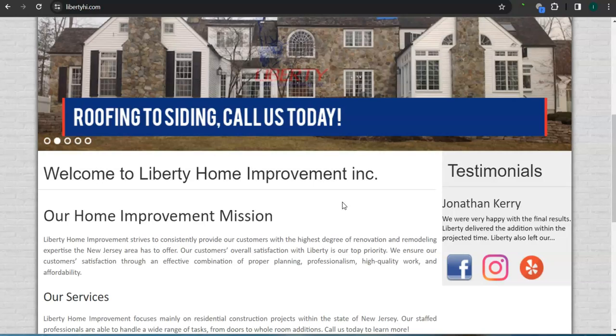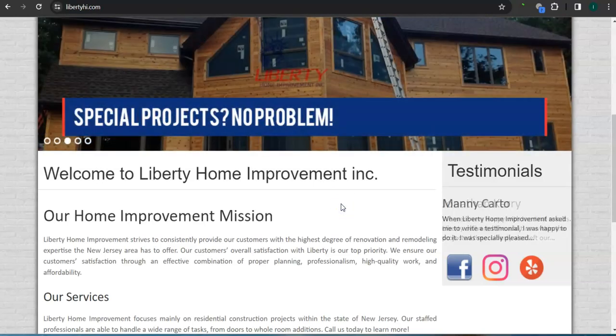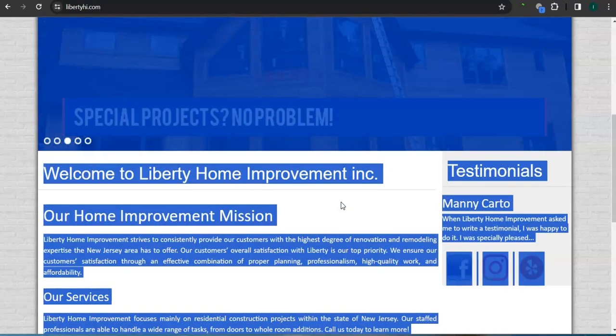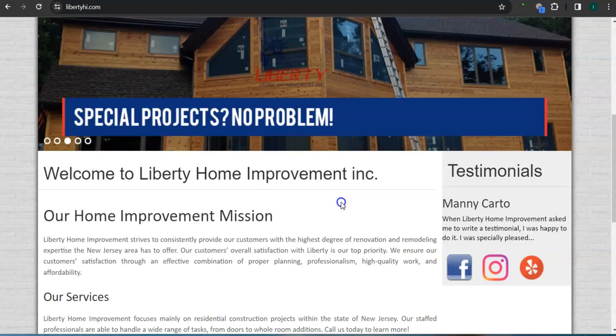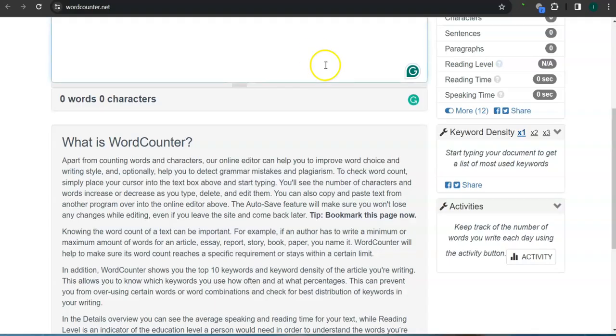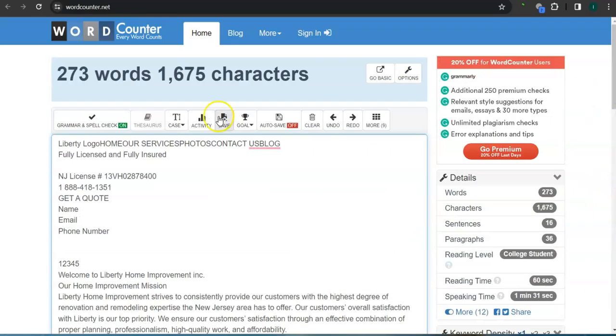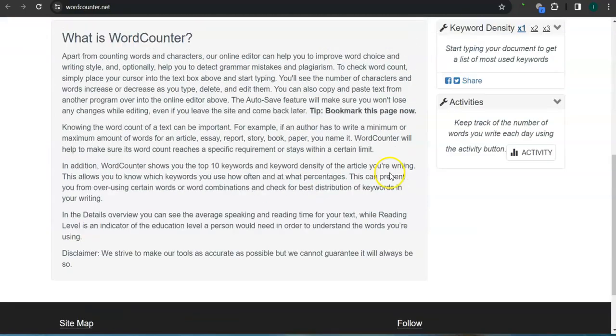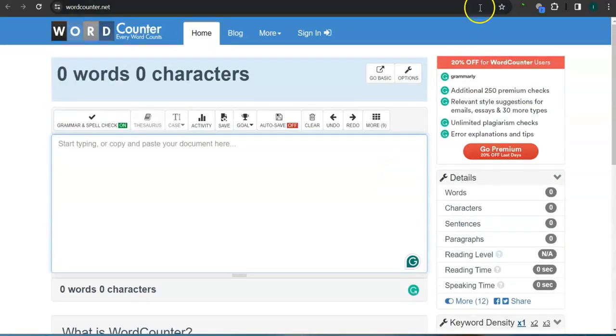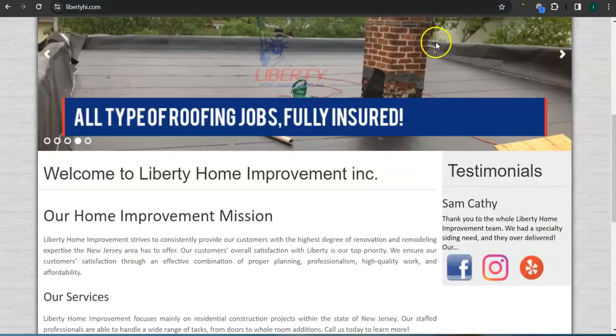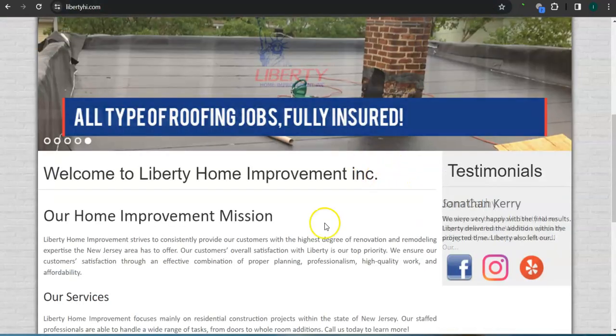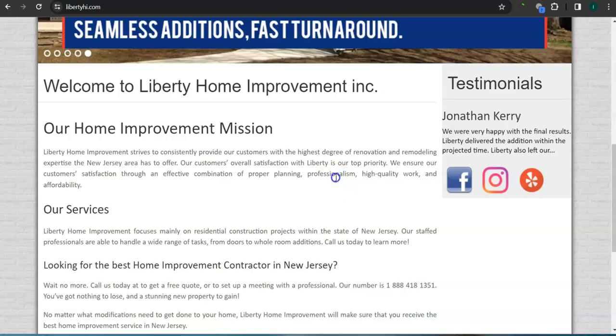One thing I can tell you about Google is that Google loves content and they like to see a minimum of 1500 words in your homepage. You have 273 words and you still need more than 1200 words from what Google likes to see. The more content you have, the more you look like an expert in Google's eyes.